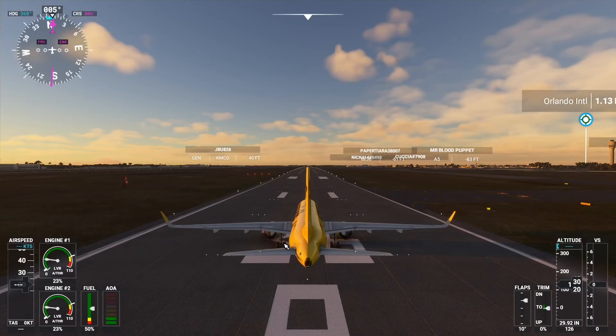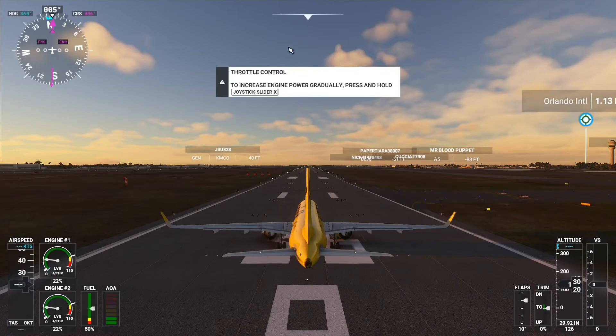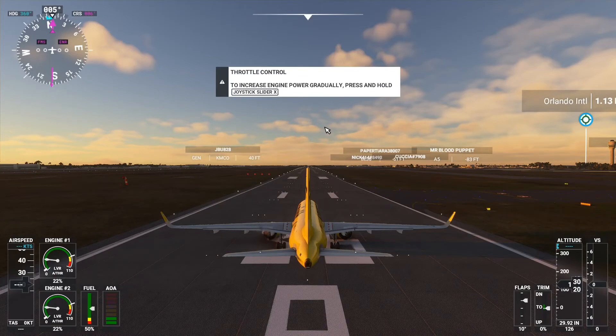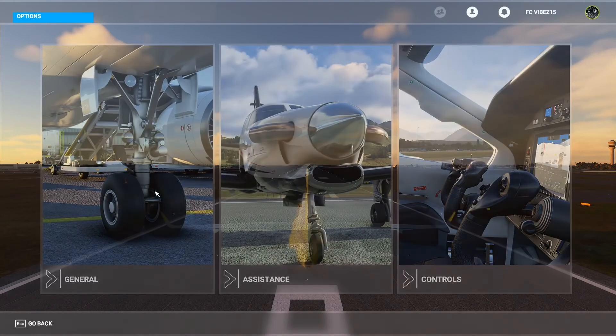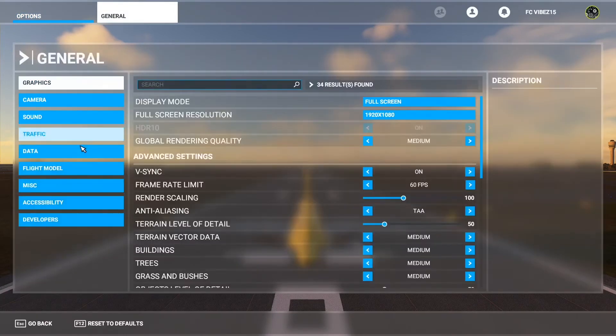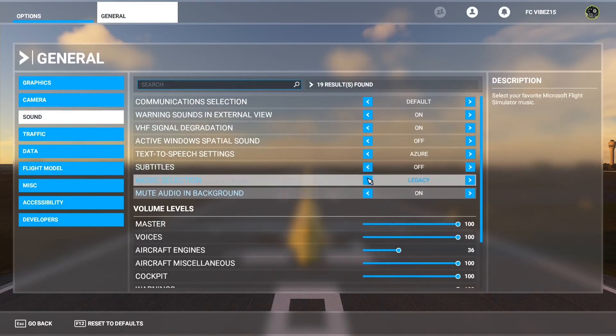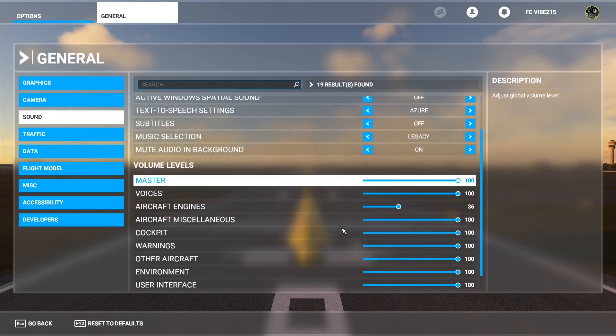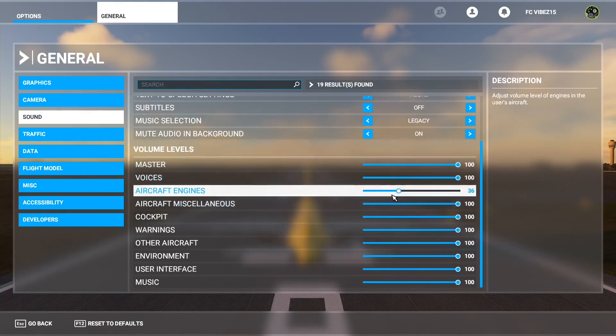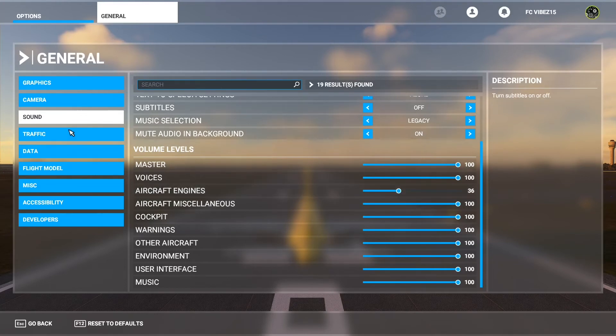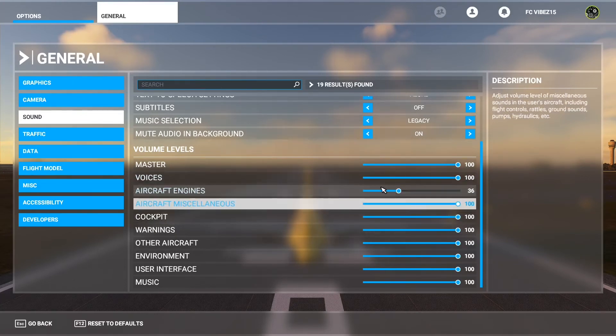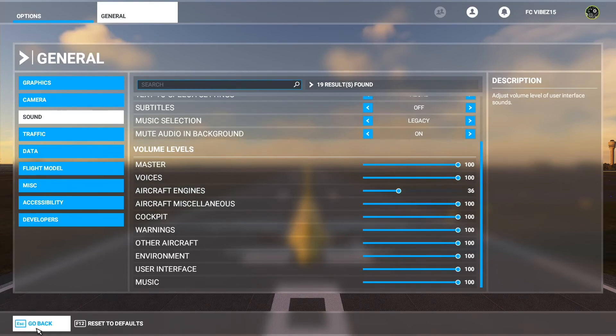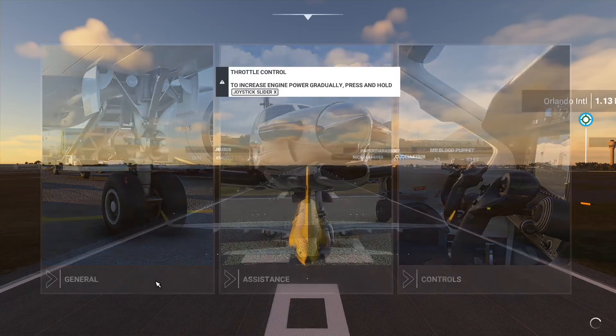Alright guys, now once you are in your simulator, you're going to want to first go Escape. You're going to want to go General. You're going to want to turn the engine sounds down because they're going to be very loud. You're going to want to go down here. Mine are already at 36, so between 30 and 40 is probably good. So once you tone that down to 36, you can press Save and Apply, which will be right here. Then you're going to go back, Resume.